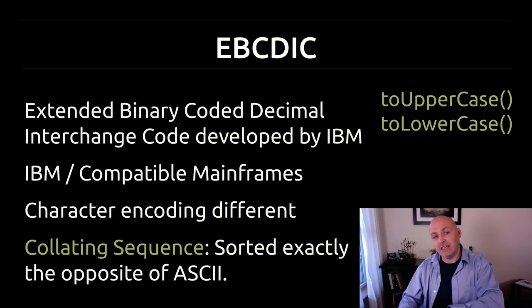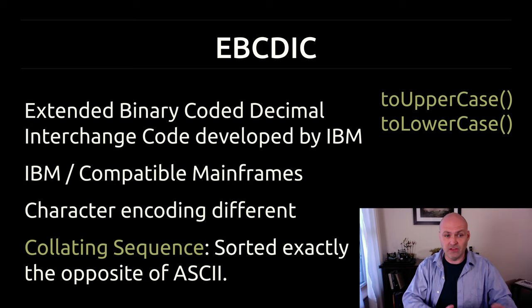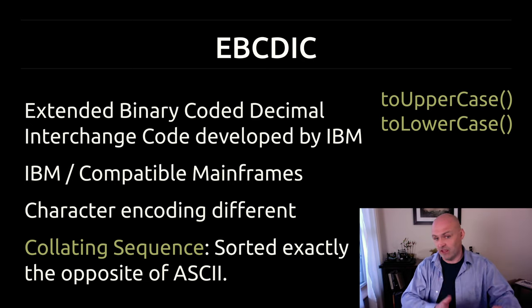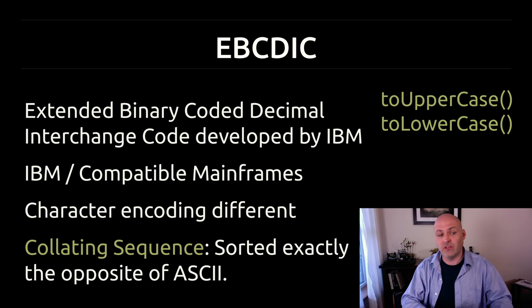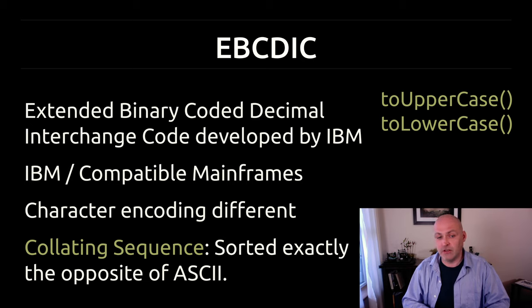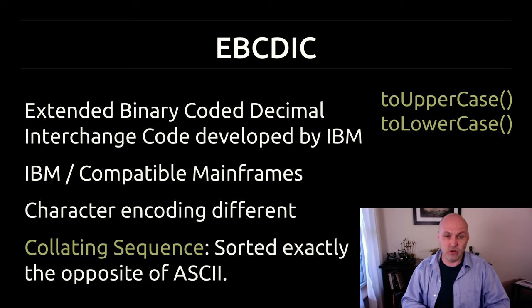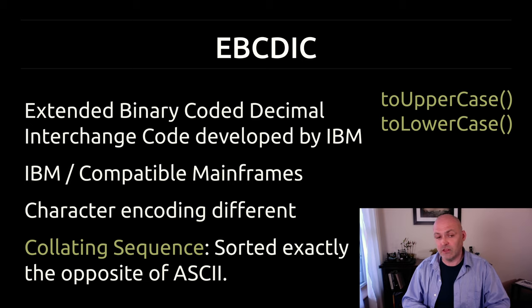But back in the 1960s, especially in the 70s and 80s, that was not an option. These mainframes only ran EBCDIC. And in fact, for a long time, EBCDIC was the predominant encoding scheme because of this.